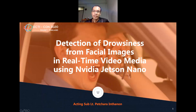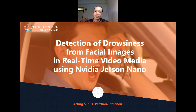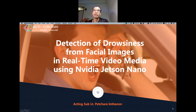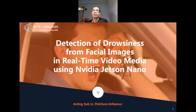This is my first international presentation. If there are any mistakes, I would like to apologize. Today I will talk about detection of drowsiness from facial images in real-time video media using NVIDIA Jetson Nano.